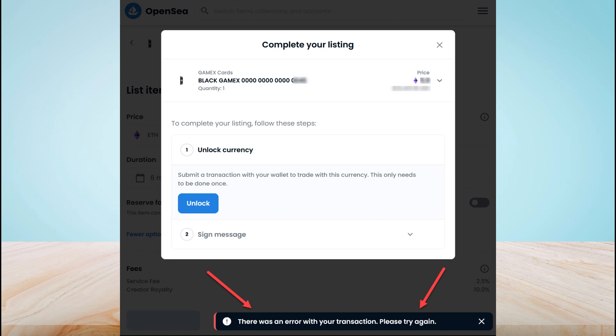Hi everyone, in this video I'll be showing you a new way to fix the unlock transaction error on OpenSea. I have already made a video about this topic but some people are still getting this error. If you're new here, subscribe to this channel for more informative videos like this.